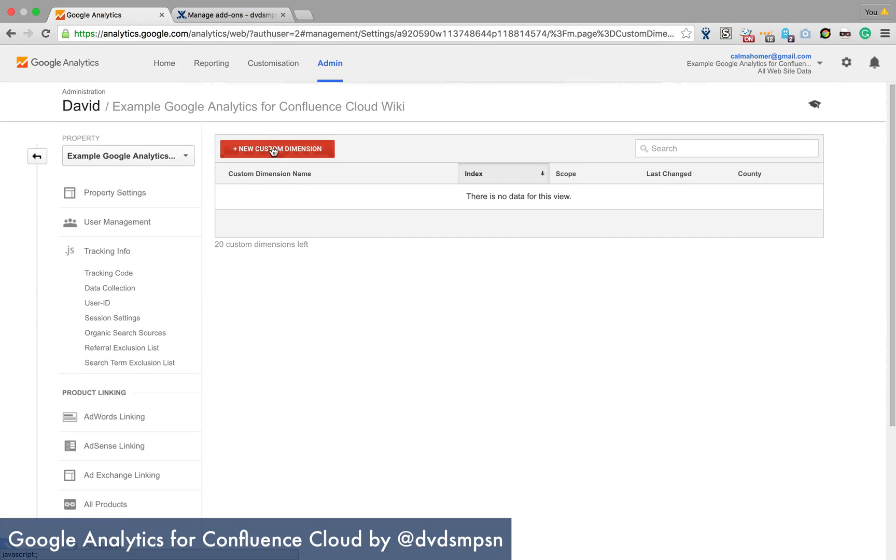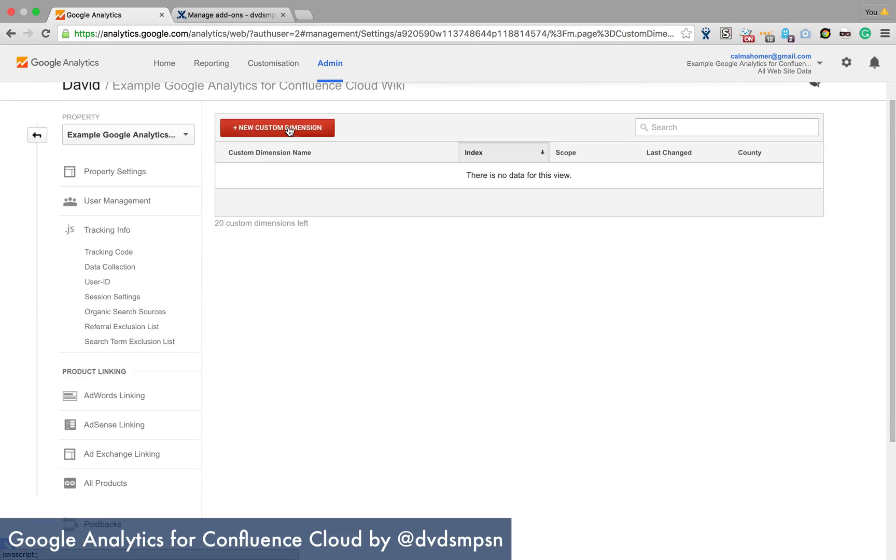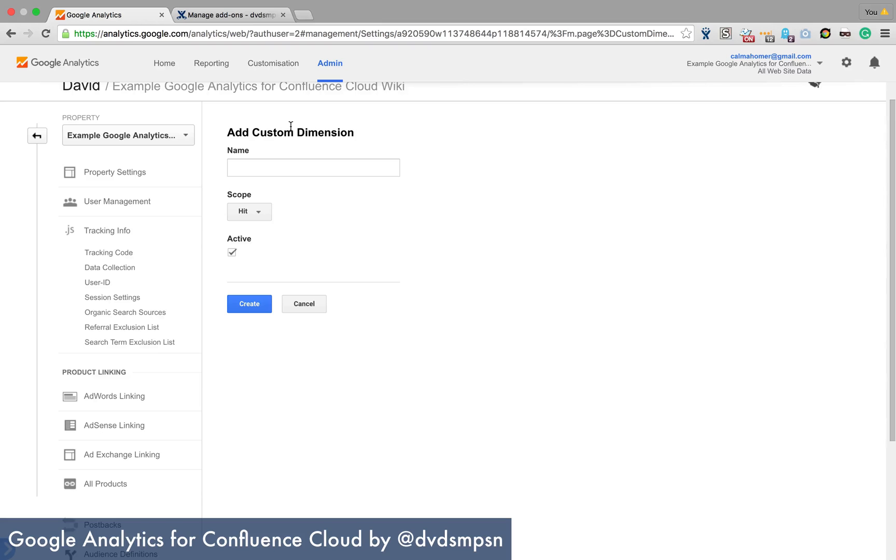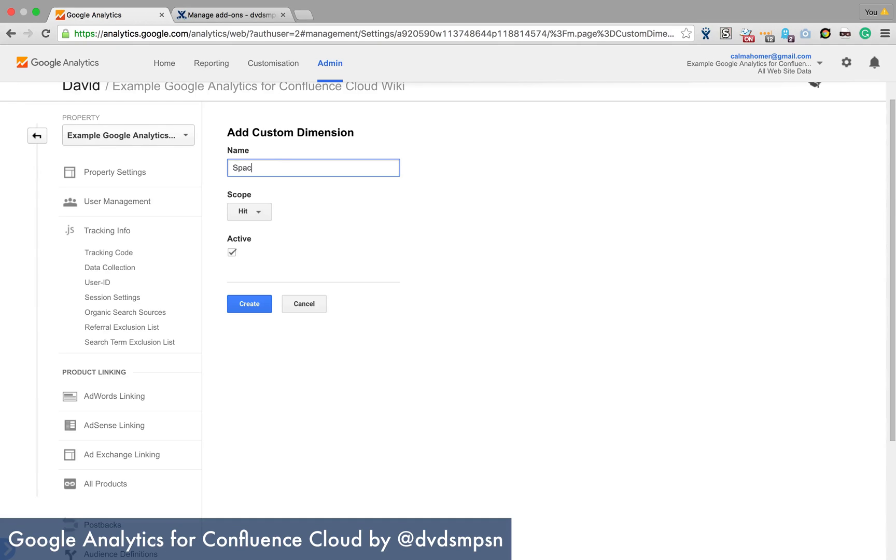So what we're going to do is add a new custom dimension and I'm going to call the first one space key and this is a hit one and we're going to say that it's active.